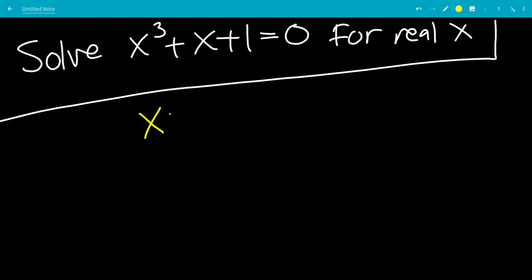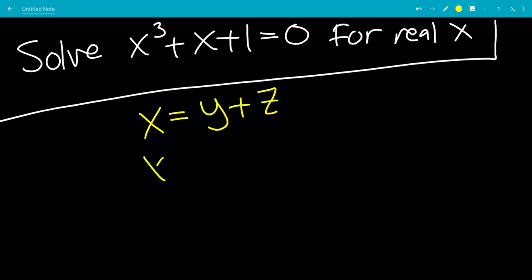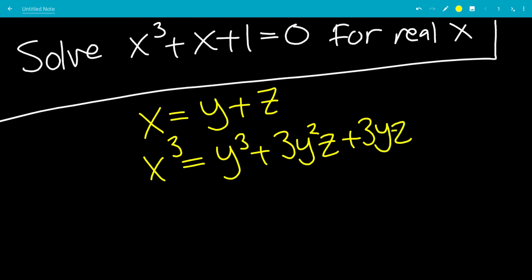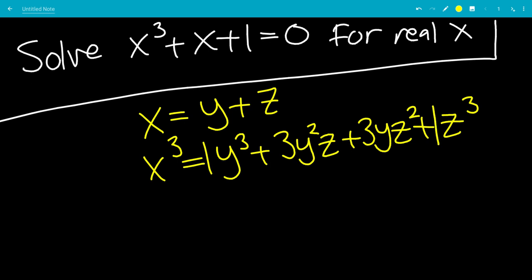We're going to substitute x being y plus z. So now we're going to find x cubed. This will be y cubed plus 3y squared z plus 3yz squared plus z cubed. You get that from foiling out y plus z times y plus z times y plus z, or from the binomial theorem using Pascal's triangle coefficients: 1, 3, 3, 1.